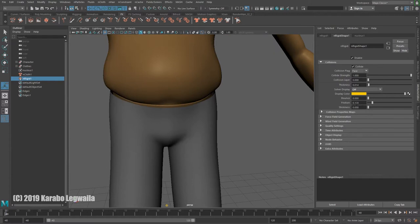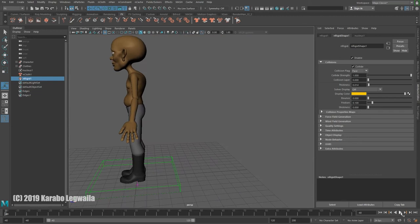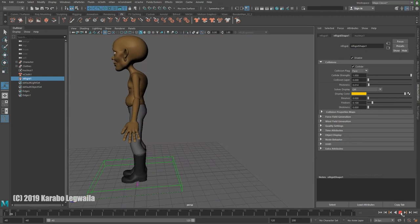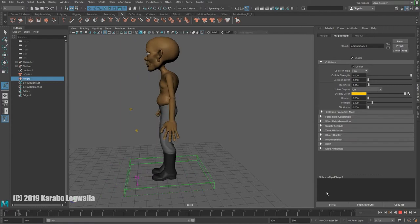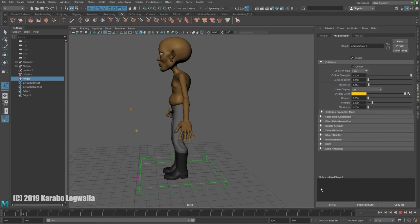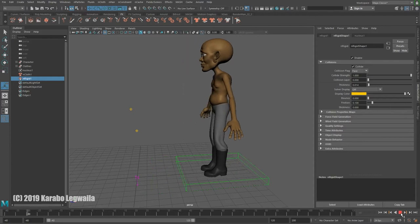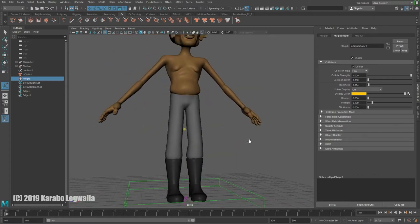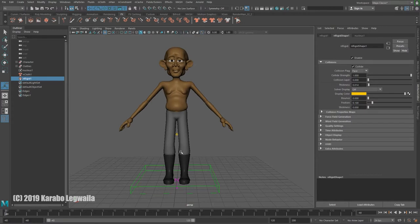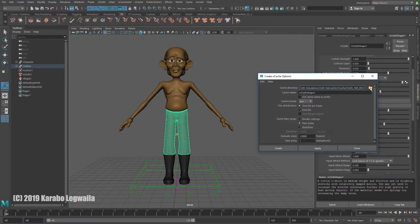Play back the simulation and you'll see that now the body stays inside the pants and the pants actually react to the body. The pants are staying up and staying tucked into the boots — everything looks good. Now that it's set up, we need to save out the simulation by caching it. Select the pants, go to nCache, Create New Cache, go to nObject, and open the Option Box. I'll create a folder called Cache and put the simulation in a subfolder called Sim.